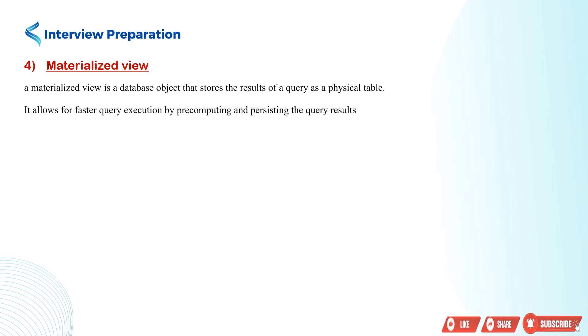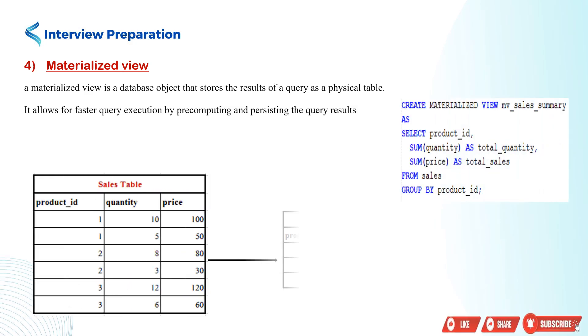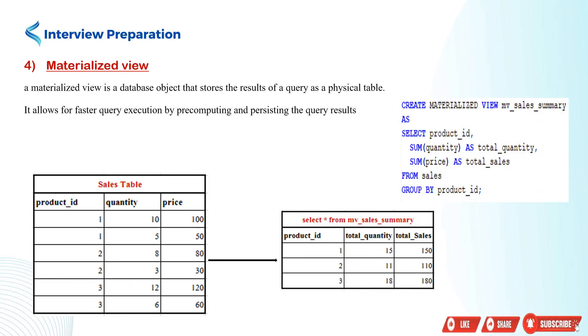Lastly, we have the materialized view. This type of view stores the results of a query as a physical table, improving query performance by pre-computing and persisting the query results. Let's see it in action.